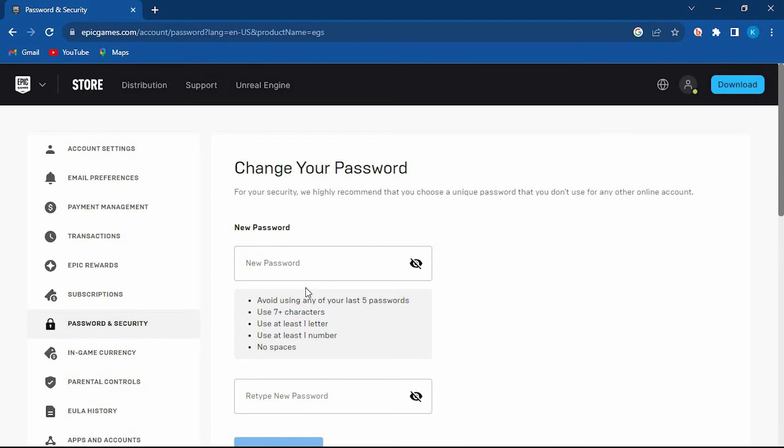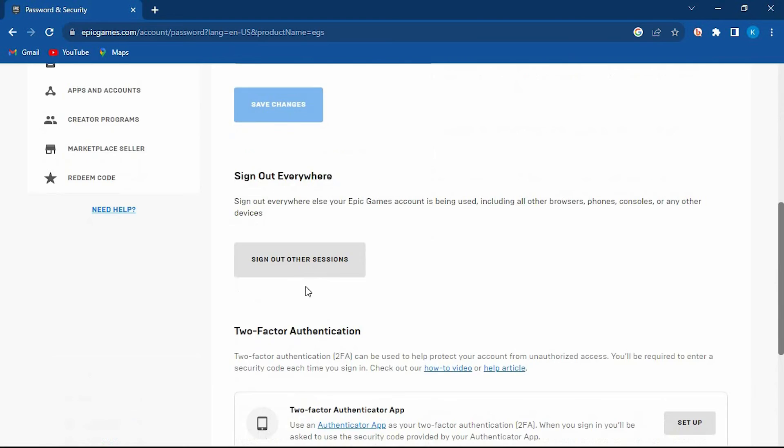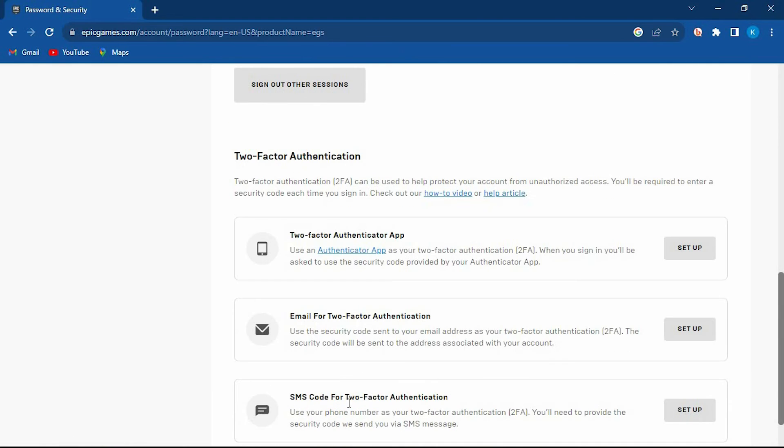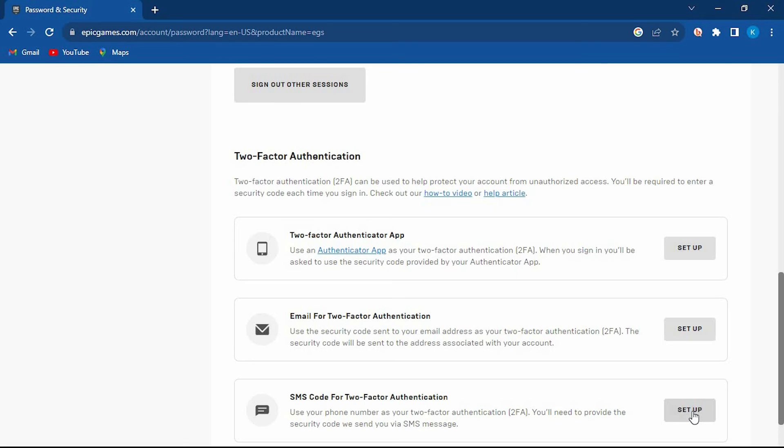Once in here scroll down to where we have two-factor authentication. Below it we have SMS code for two-factor authentication. Just make sure that this is set up right here. This will enable us to be able to get the Epic security code via SMS.